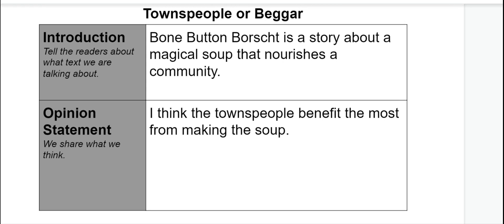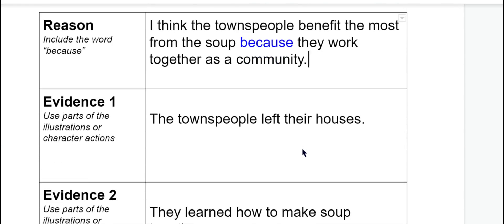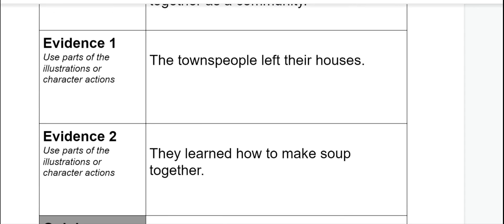'Bone Button Borscht is a story about a magical soup that nourishes a community. I think the townspeople benefit the most from making the soup. I think the townspeople benefit the most from the soup because they work together as a community. The townspeople left their houses and they learned how to make soup together.'